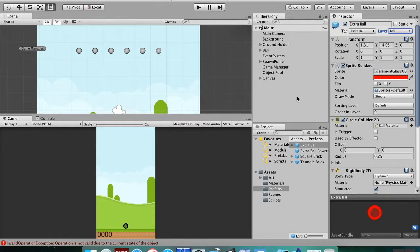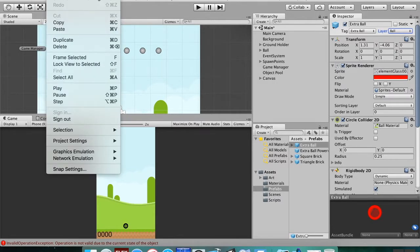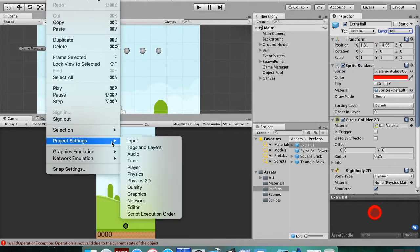Now that alone isn't enough to make it so that those two things don't collide with one another. To make it so that they don't collide, we're gonna go over here to Edit and then down to your project settings, and then you want Physics 2D—not Physics, but Physics 2D.